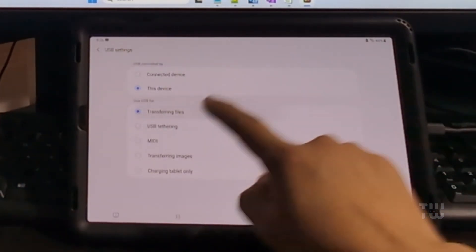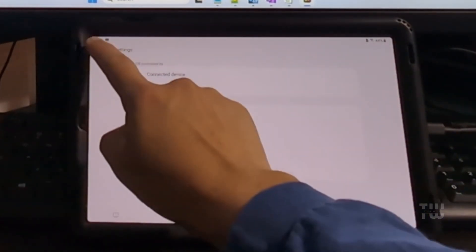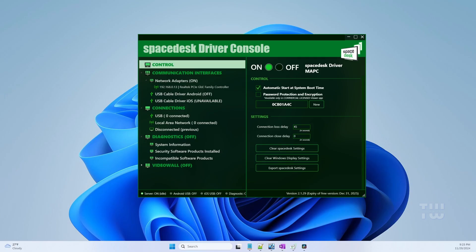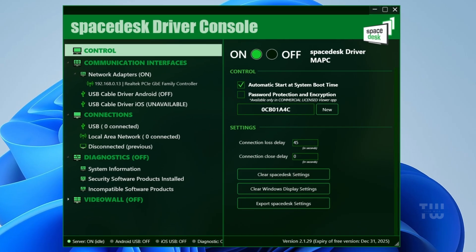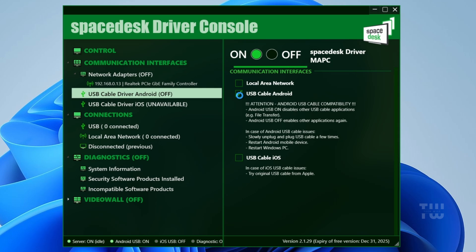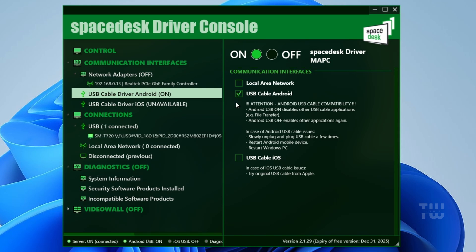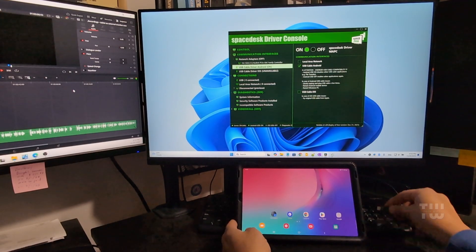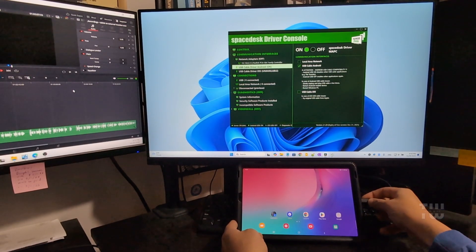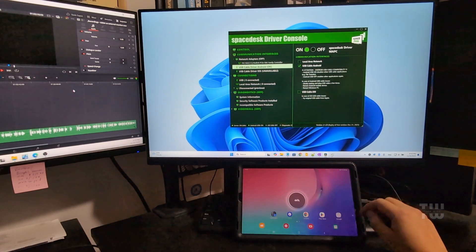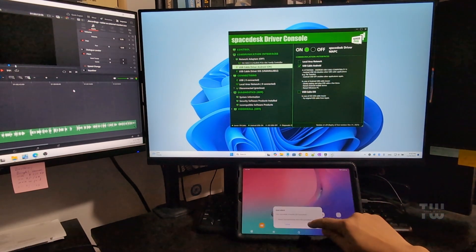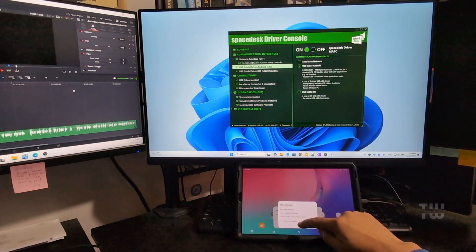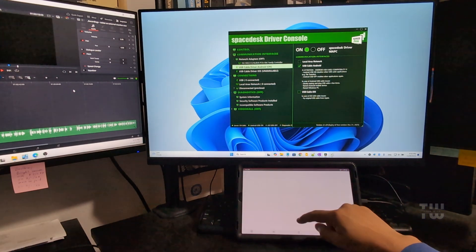Make sure it's set to transferring files. Now let's go back to your PC and go to the SpaceDesk driver console and select USB cable driver Android. From the right menu, uncheck local area network and check USB cable Android. Go back to the tablet and reconnect the cable if it doesn't connect straight away, and confirm by selecting yes to open SpaceDesk to handle the USB connections.